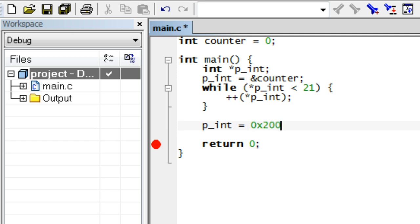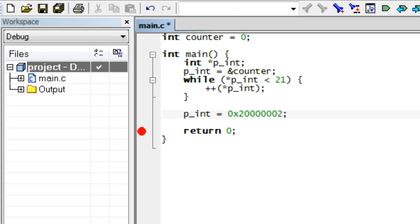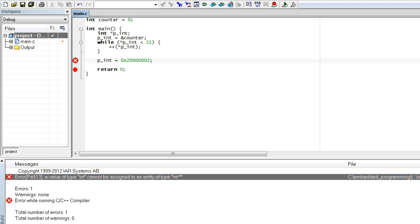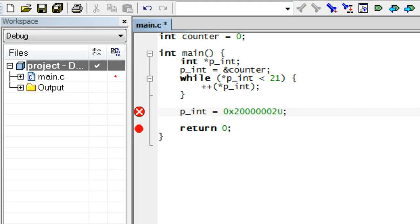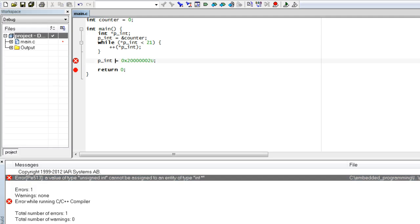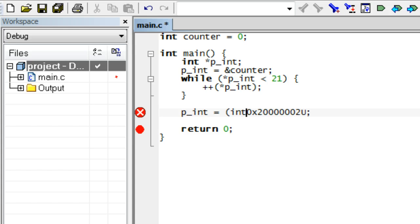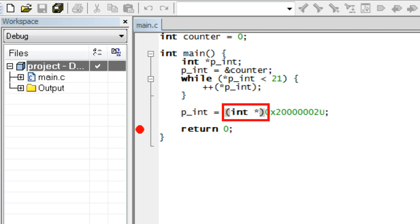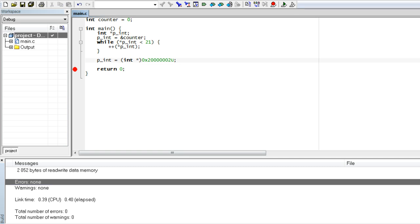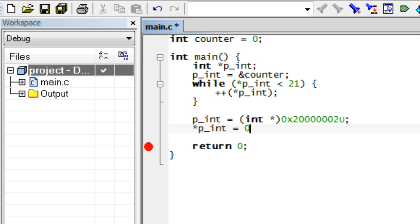In your first attempt, you might try to use an address expressed as a hex number just as you saw it in the debugger. But when you compile it by pressing F7, the compiler rejects the code. In your next attempt, you might try to use an unsigned number by appending the U suffix to the number, but the compiler doesn't like this either. At this point your negotiations with the compiler really break down. But the C language has a mechanism to enforce a type by using typecasting. You perform typecasting by placing the name of the type in parentheses in front of the cast expression. Now the compiler has no choice but to accept it. Let's dereference the pointer and poke some easily recognizable integer value into it — embedded programmers seem to like 0xDEADBEEF for this purpose.